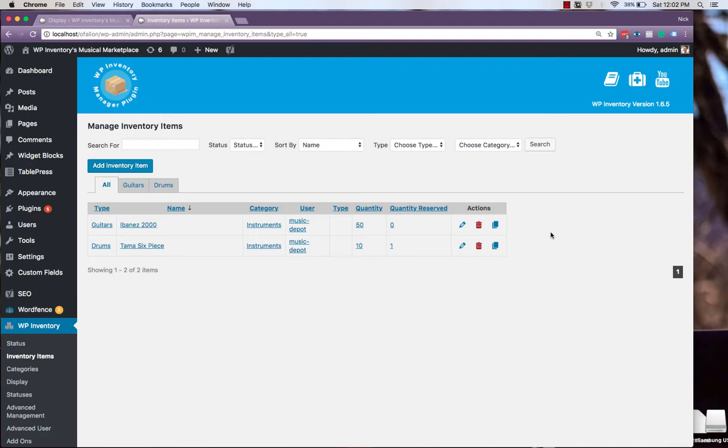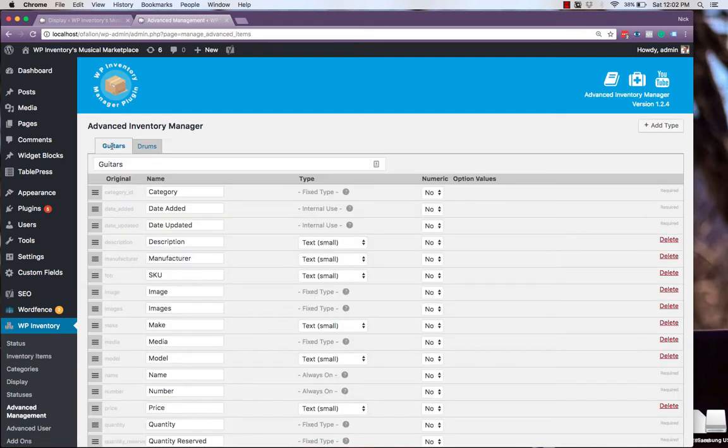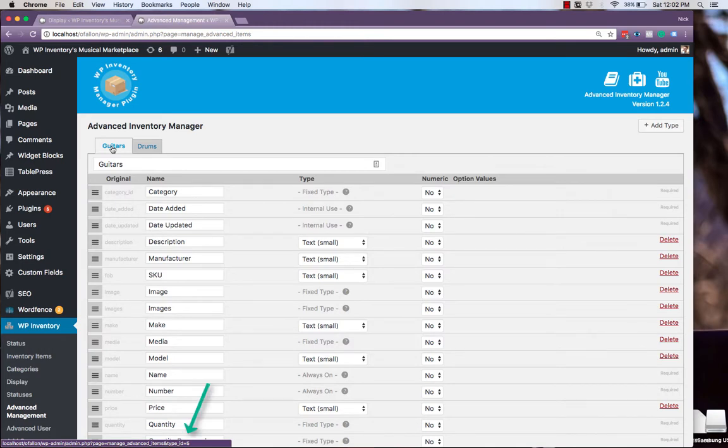We'll first need to gather the type ID, which can be found by navigating to Advanced Management, hovering over the type up at the top, and looking at the URL in the bottom left corner. For guitars, we see our type ID is 5.